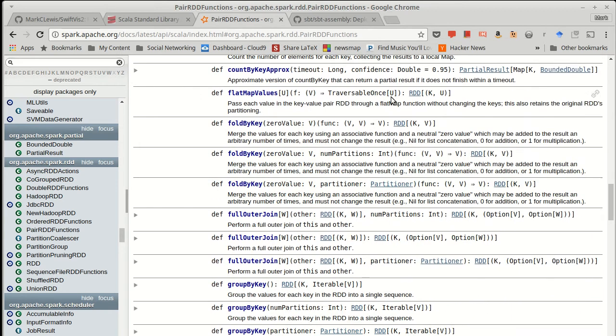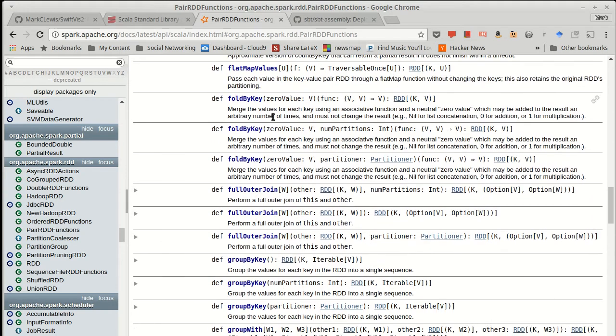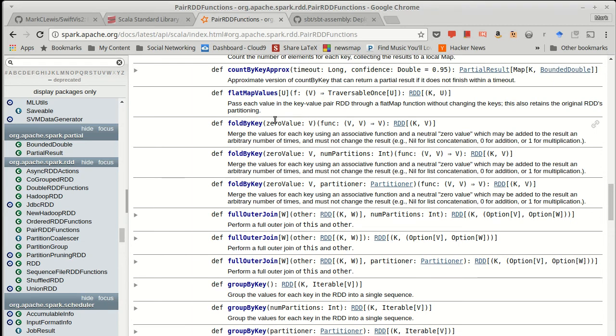Similar to that, there is a fold by key, which has the same limitations of fold. It only works with things of the same type, but for that reason it only needs one function, and it behaves very much like a simplified version of aggregate.